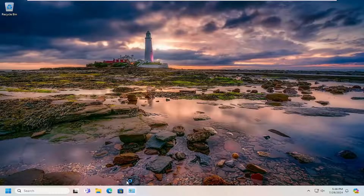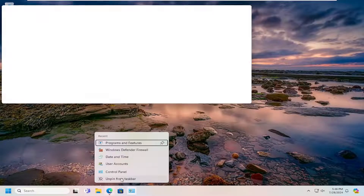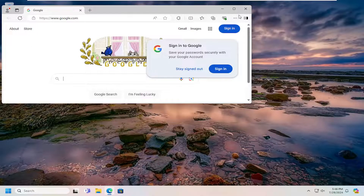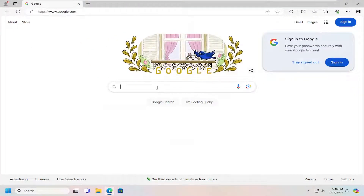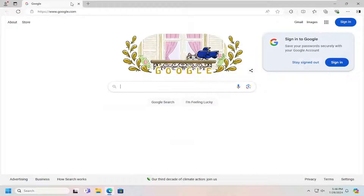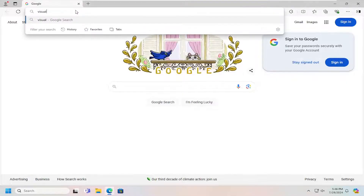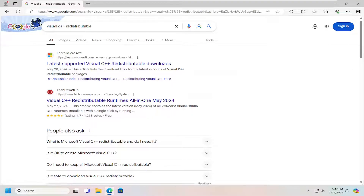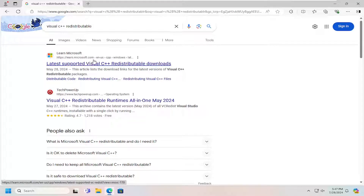All you have to do is open up your browser of choice — it doesn't really matter which one — and you want to go to Google. In the Google search, you want to go ahead and look for Visual C++ redistributable. One of the best results should be from the Microsoft domain, so get it directly from Microsoft here at Microsoft.com.